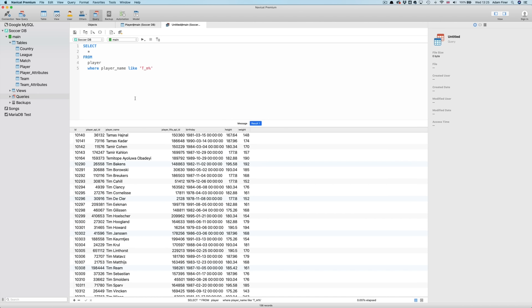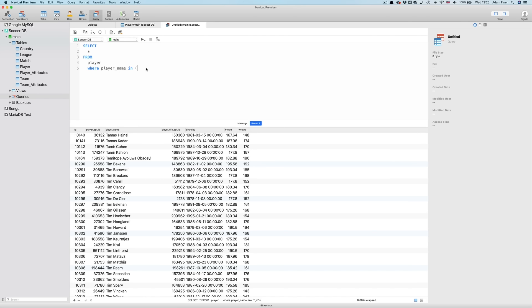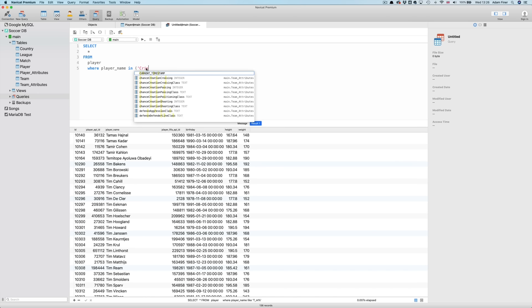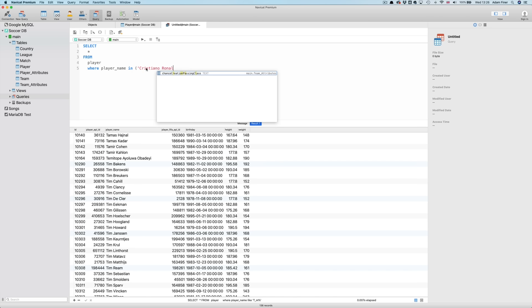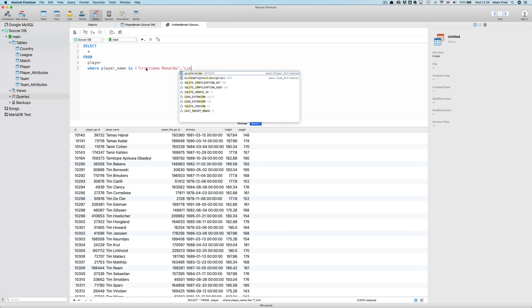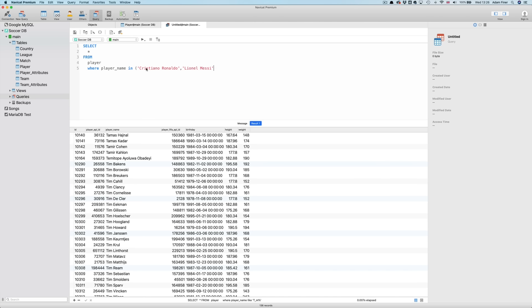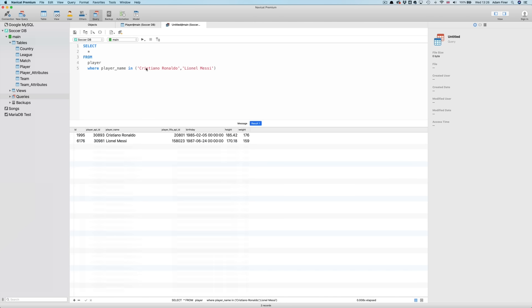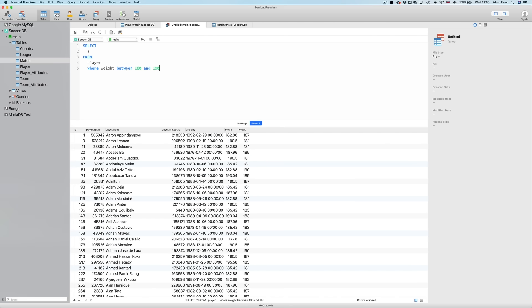We will, however, finish looking at the WHERE clause by talking about a couple more operators that you can use. For text fields, we have IN, which allows us to specify multiple OR statements more simply. However, it can only be used for exact matches, so we can't use percents or underscores with it. So let's look for RONALDO and MESSI. Open brackets, Cristiano Ronaldo, Lionel Messi. For integers, we can use the BETWEEN operator. So I could say, WHERE weight BETWEEN 180 and 190.